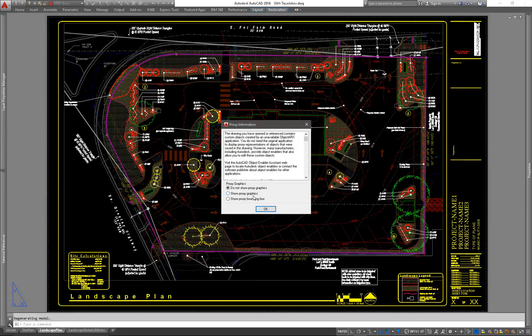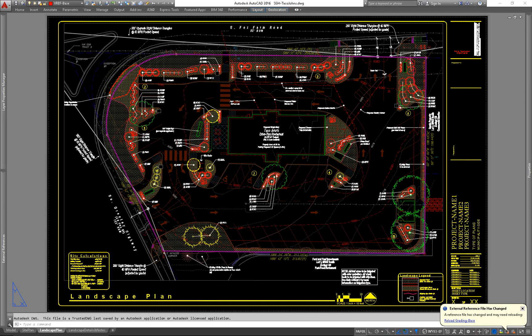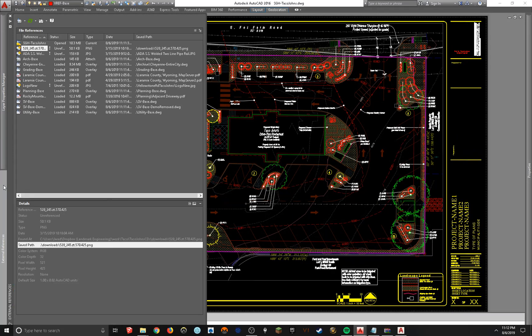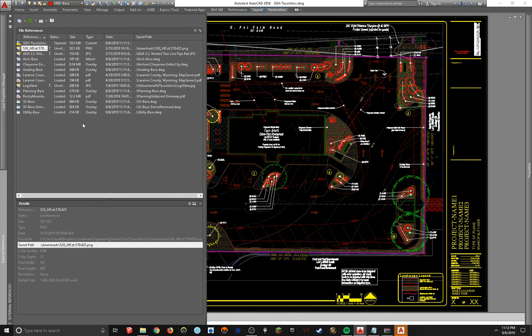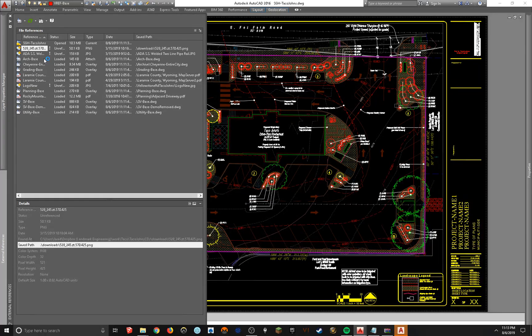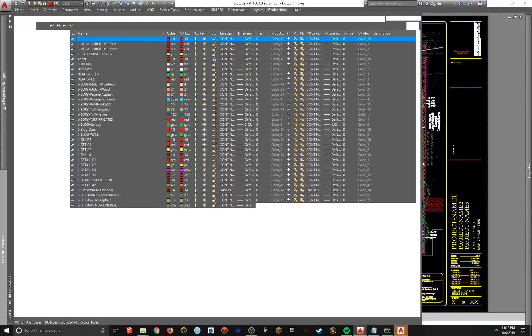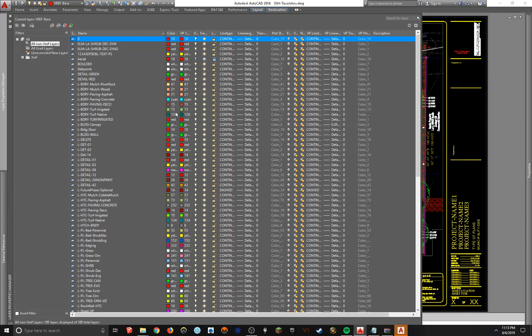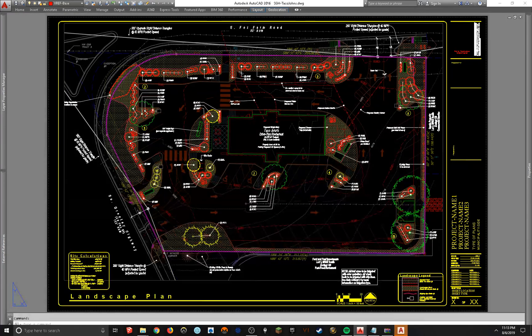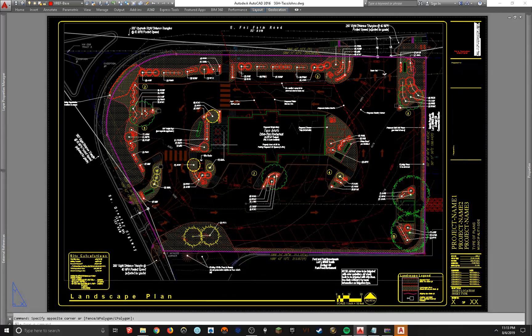Everything is going to be exactly how you had it on your end before you send it to them as an e-transmit. So you can see it's got the exact hierarchy. It's got all the xrefs and it has all of your layer settings. You can see this viewport in here. It looks exactly like it did on my other drawing.